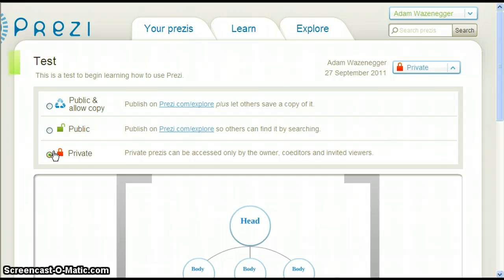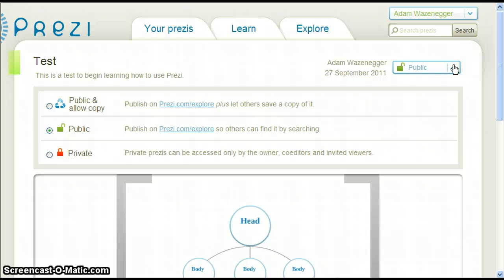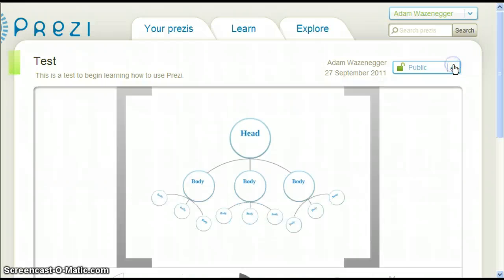Let's choose public and then click the up arrow to get rid of the options.